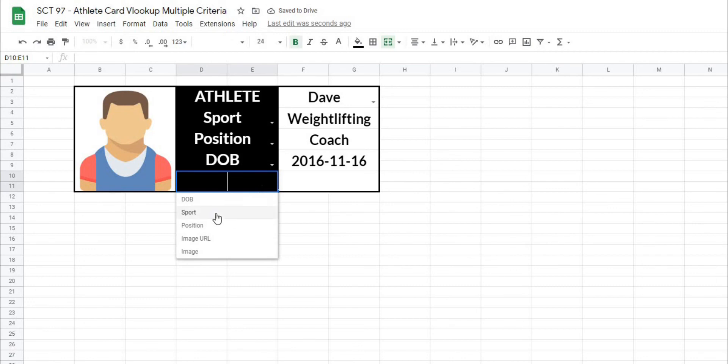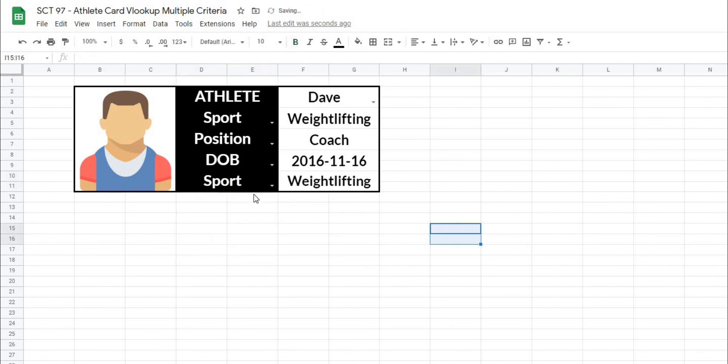So there we have it. We can select any of these values using the VLOOKUP to look up for the name and then match for the column. I hope this trick helps you out. If it did, please like and subscribe to the channel, and I will see you in the next video. Thank you.